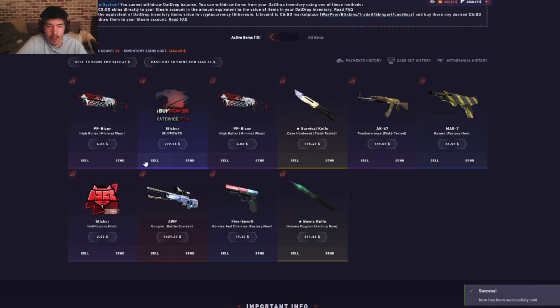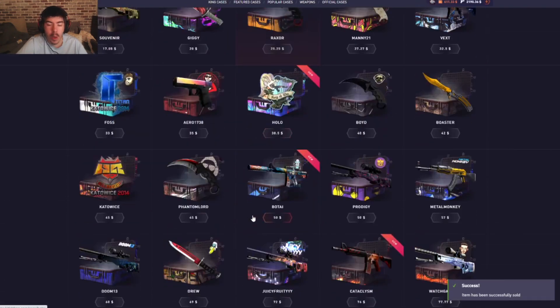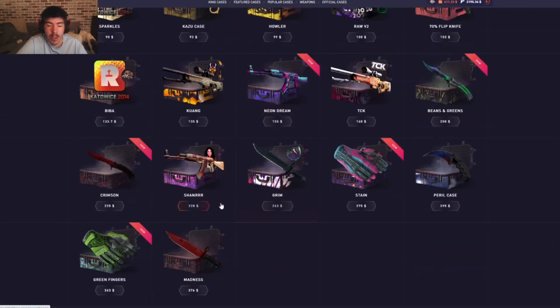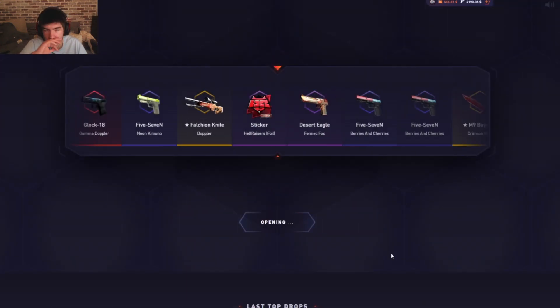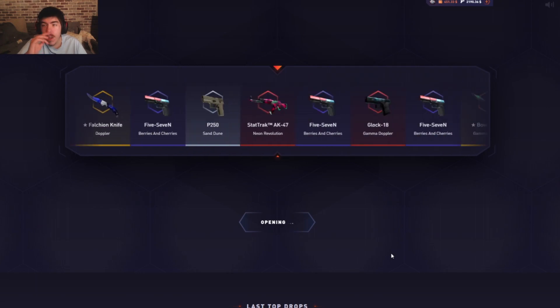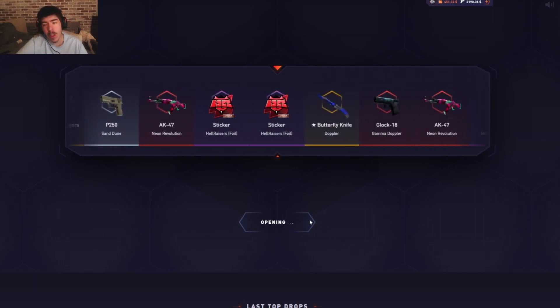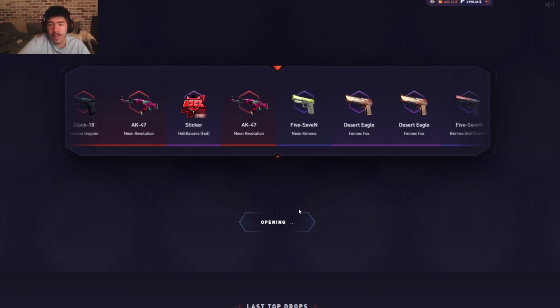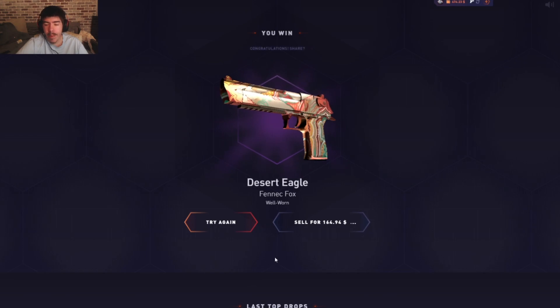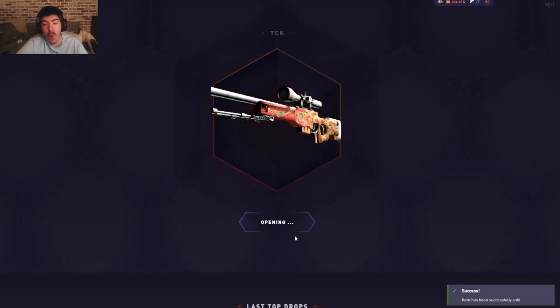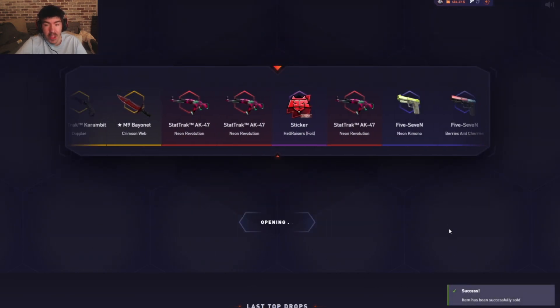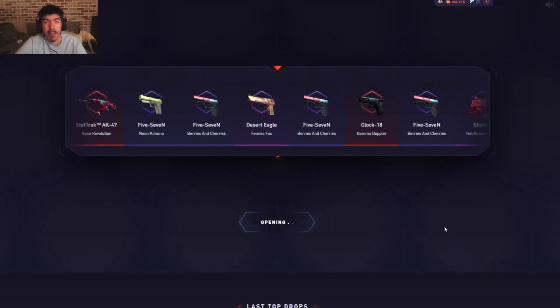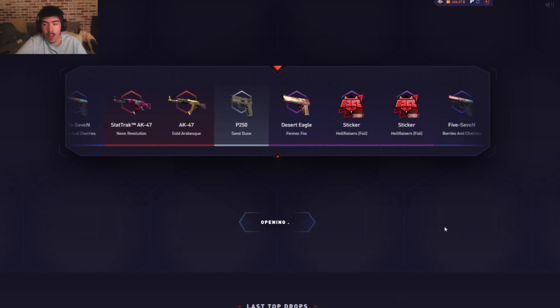Let me just show you guys something amazing real quick. We're gonna go back to this case right here called the TCK case. Just watch and learn. You wanted profit for this video? I'll show you profit. Look at that, four dollars. Have you ever seen something like that? Four whole dollars.